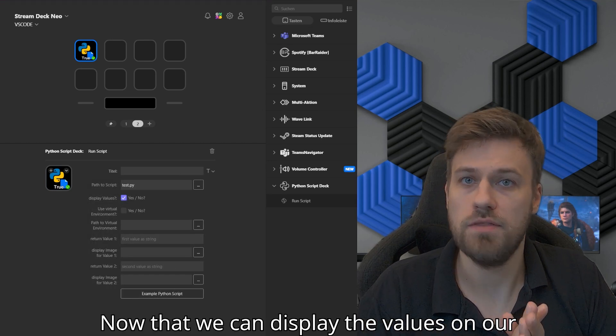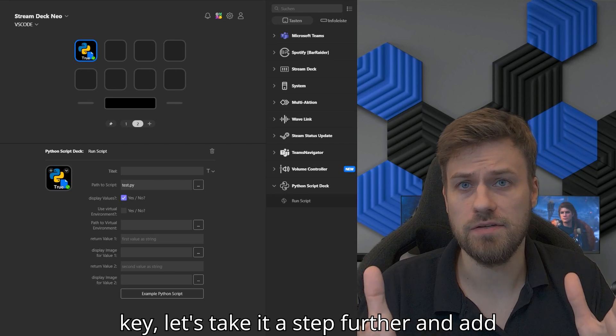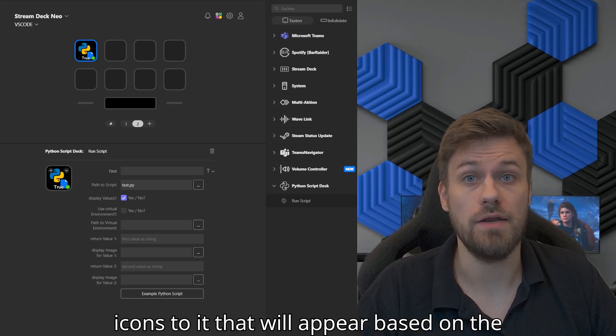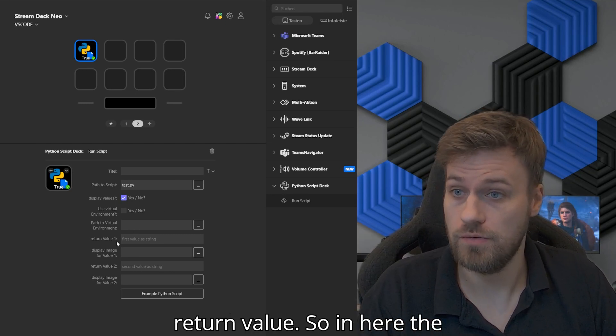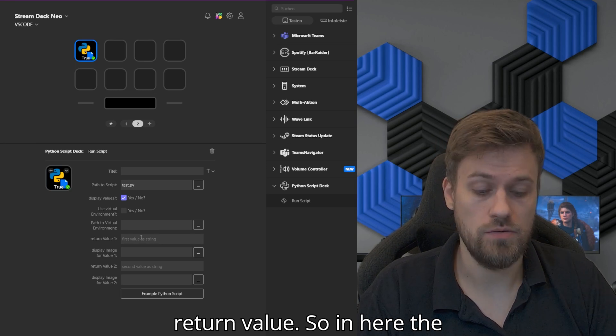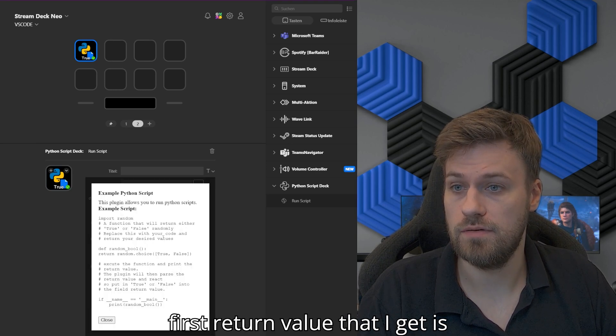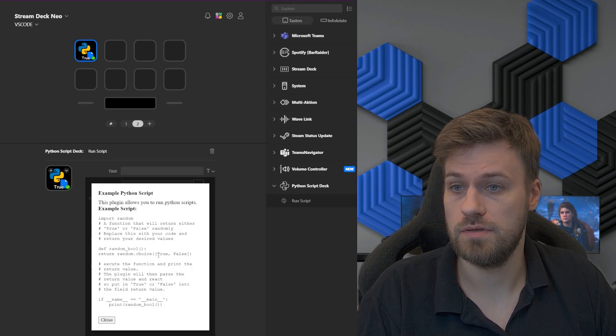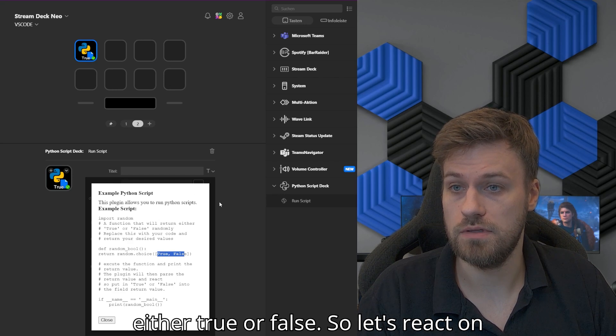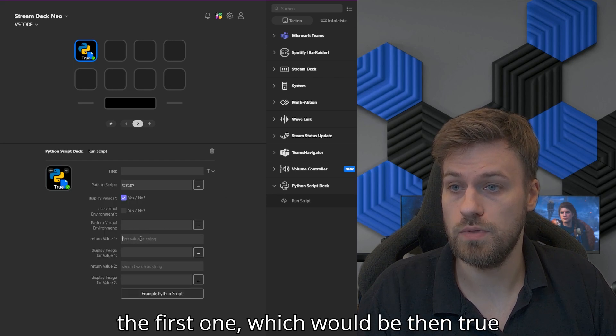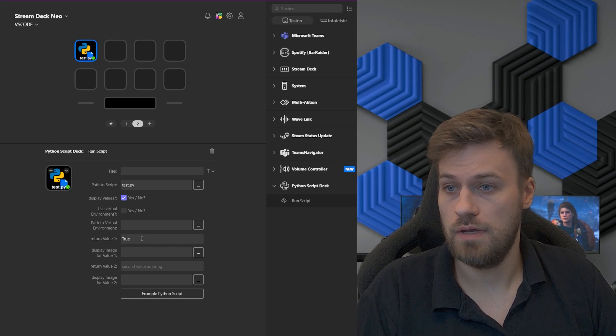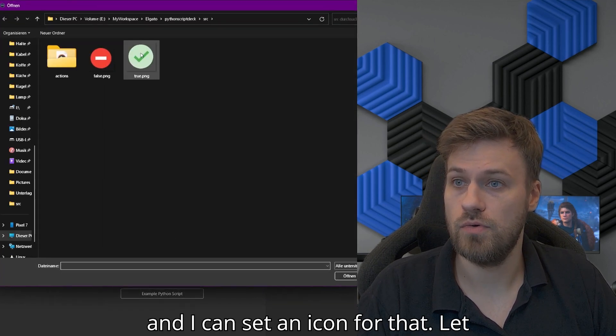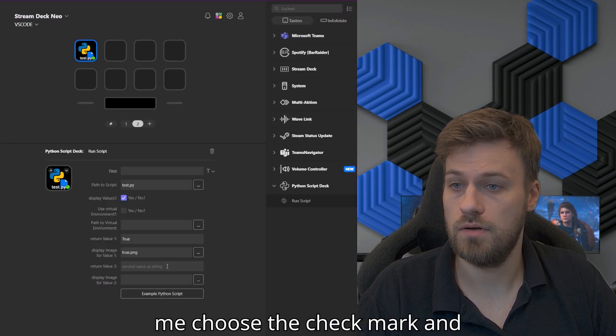Now that we can display the values on our key, let's take it a step further and add icons to it that will appear based on the return value. In here, the first return value that I get is either true or false. Let's react on the first one, which would be true. I can set an icon for that. Let me choose the checkmark.